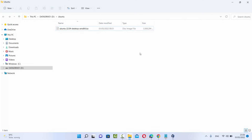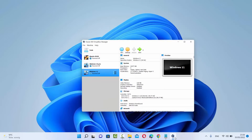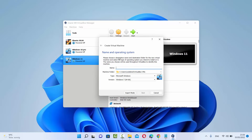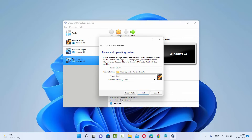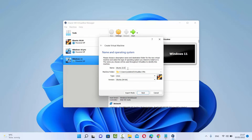Now that you have the ISO file and VirtualBox, let's install it using VirtualBox Manager. Click on the New button and give a name to your machine. I'm going to name mine Ubuntu 22.04 so I know which version it is. VirtualBox is smart enough to automatically select the type as Linux and the version as Ubuntu 64-bit. If you don't see this, just click the drop-down menu and select Ubuntu 64-bit.